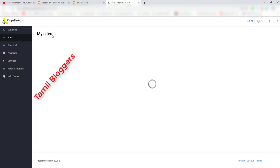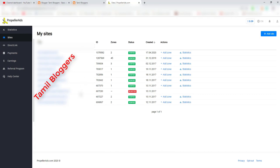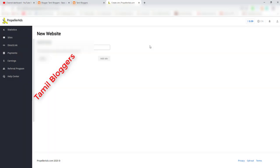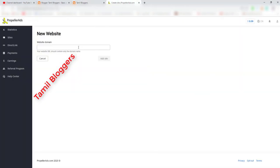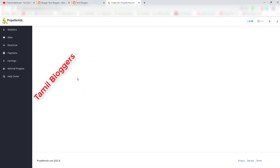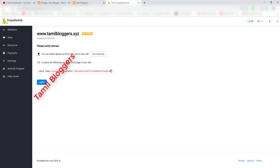Now click on 'My Site'. Click on 'Add Site' and paste your blog URL into the field, then click the add site button.